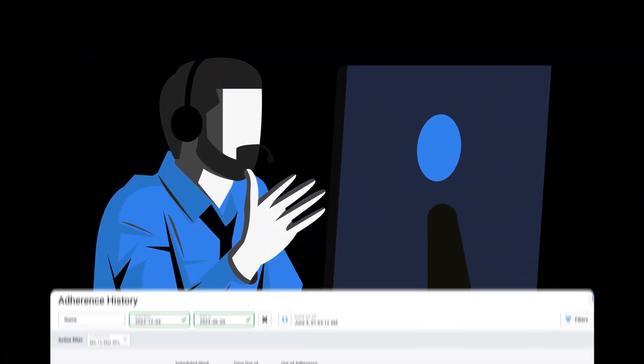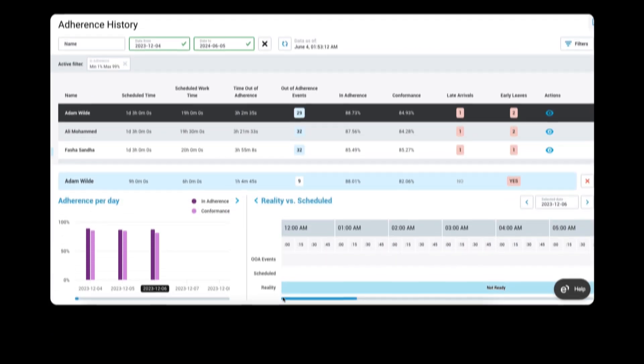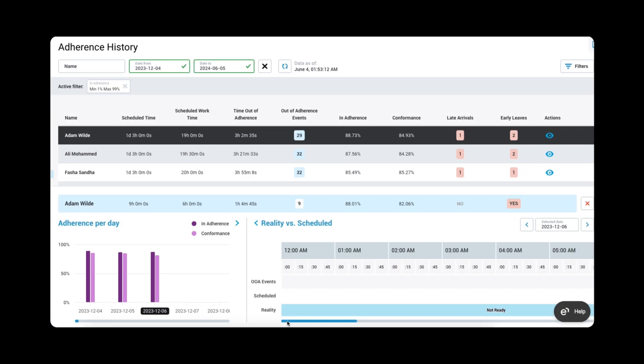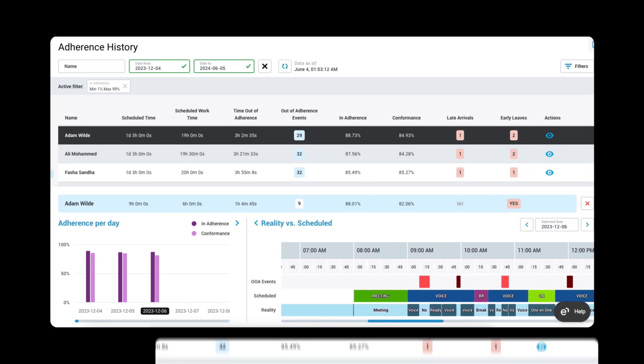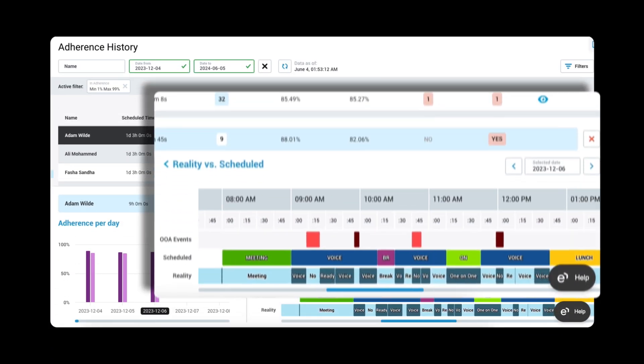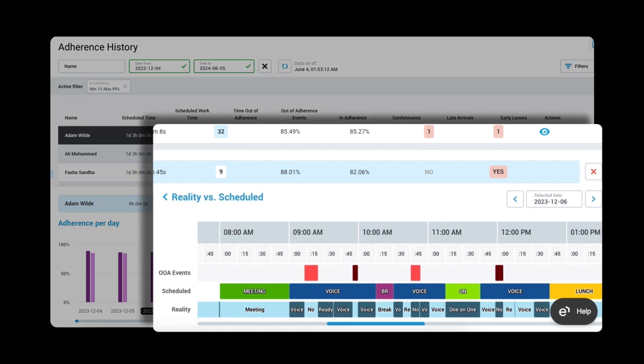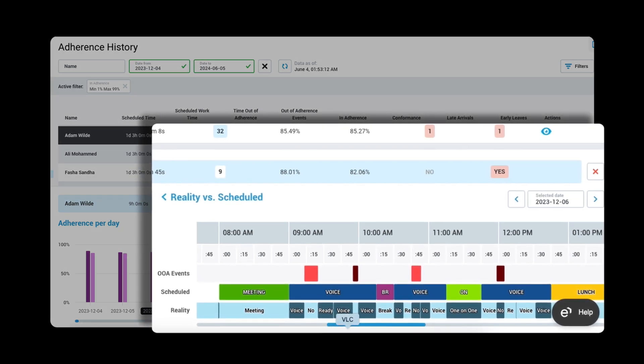This is where Eleveo's adherence history can help. Fed from my agent reason codes, I decide what puts my agents in or out of adherence.